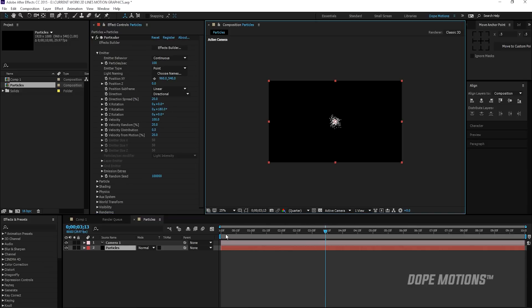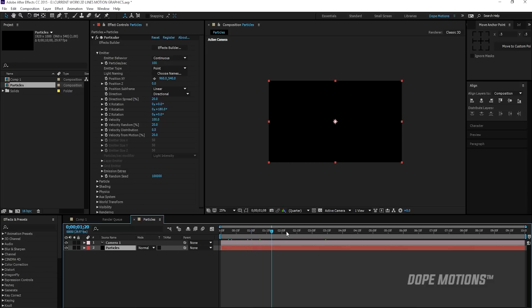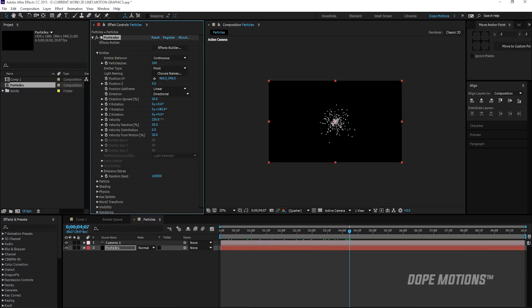they are emitting towards the camera. So if I increase the velocity pretty quick, you can see, just make this 700.